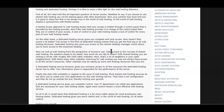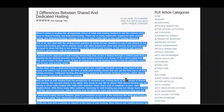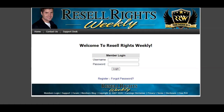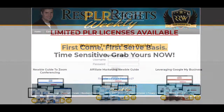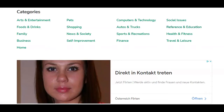Here is a private label rights article I can easily use for a video script, but it's always better to rewrite a PLR article because you don't know how many people have already used it. Private label rights are copyright-free content that anyone can use however they want. There are many sites online offering free PLR content, such as Resale Rights Weekly and Private Label Rights Experts. You can also use articles from sites like ArticleBiz.com, GoArticles.info, or even Quora.